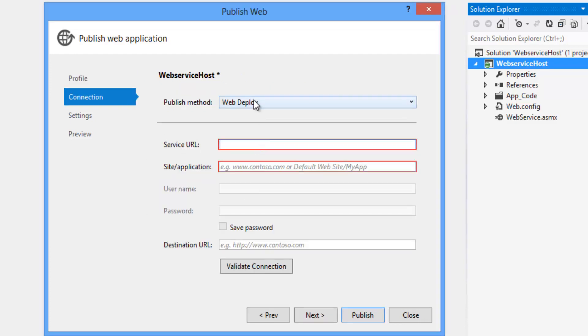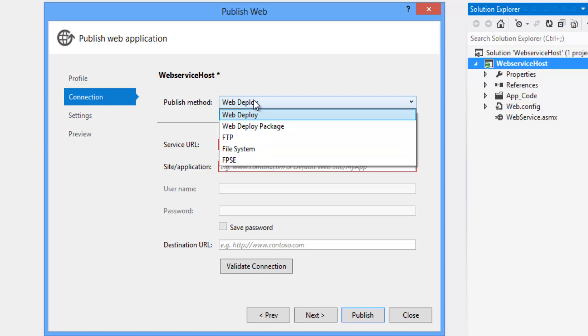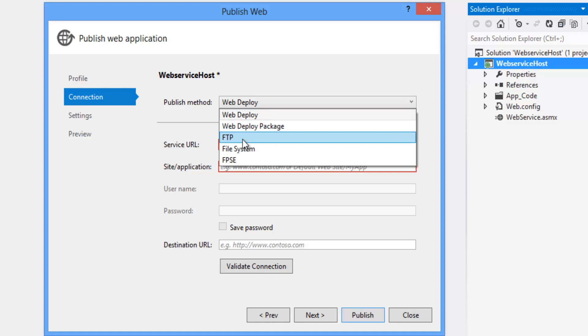So there are different methods to host the web service in different hosting servers. Like this is a web deploy. We can use the deployment server as IIS, web deploy package, and FTP file system.